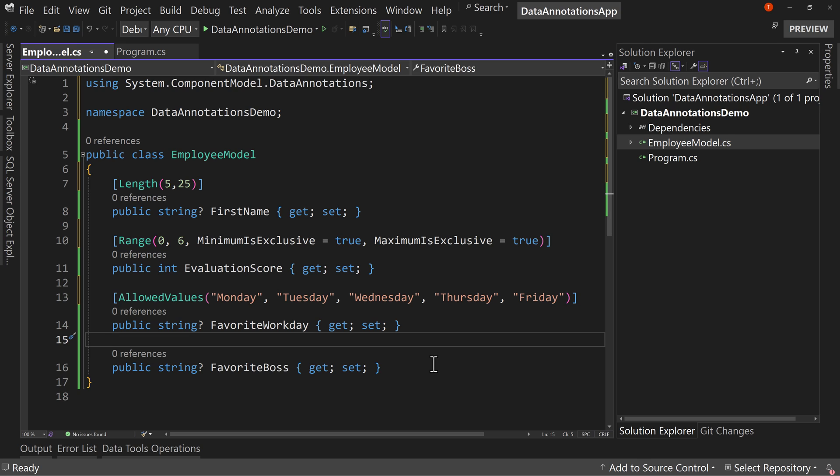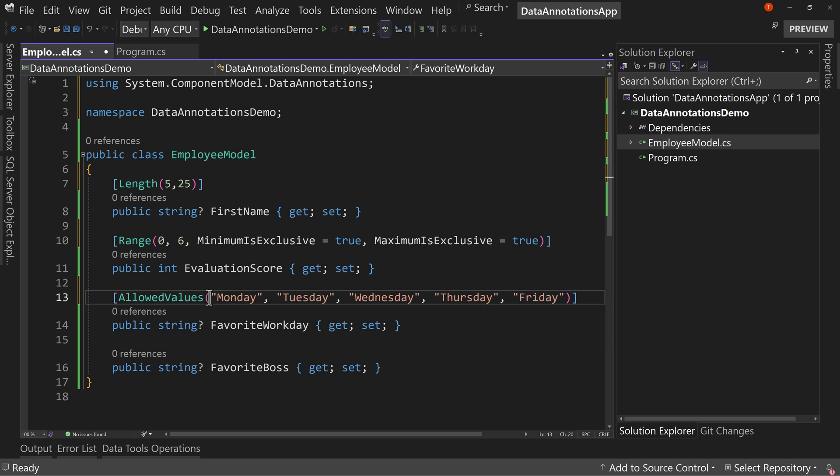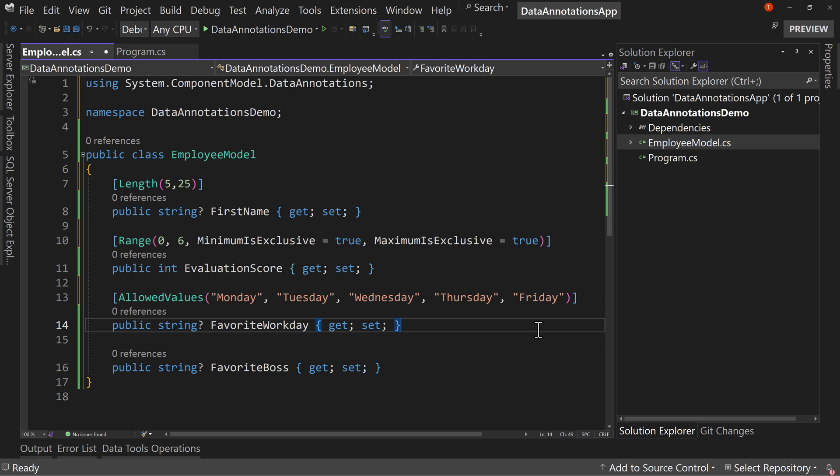Now this is a string, so we get to put whatever we want in here in theory, except the fact that now we're required to have one of these values.